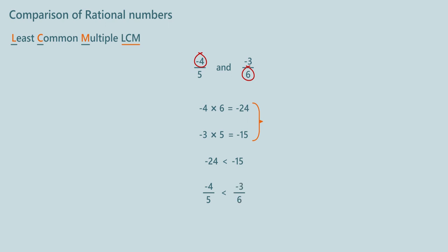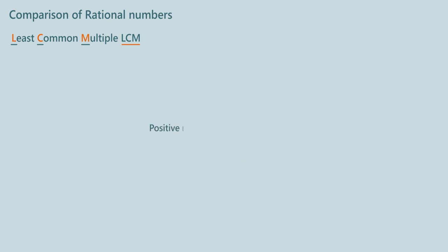So we know how to compare positive rational numbers and negative rational numbers. What could be the other possibility? Comparing positive and negative rational numbers. Any positive number is always greater than the negative number. So there is no need to perform any calculations.